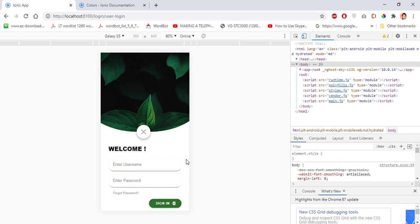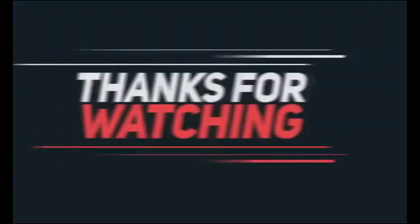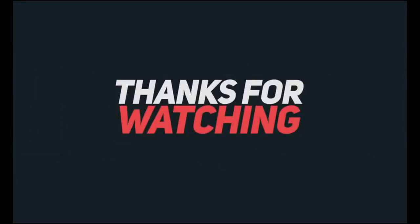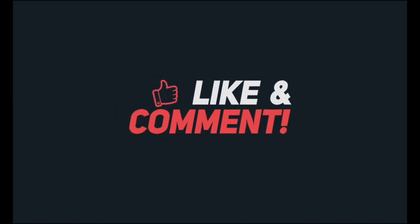So we have successfully implemented our design. Comment below what you want next and what kind of videos you like. See you guys in the next tutorial — till then, thank you very much. Please subscribe to my channel, like and share with your friends. Thank you!